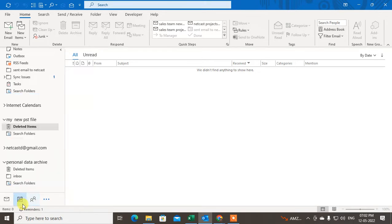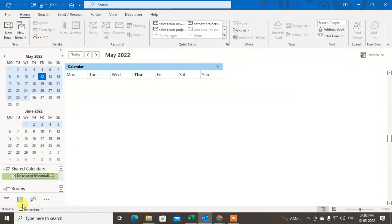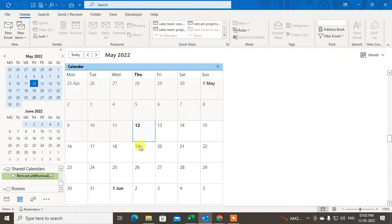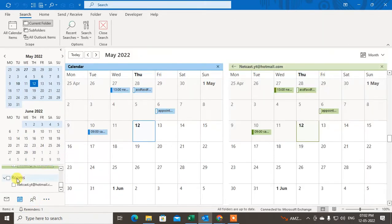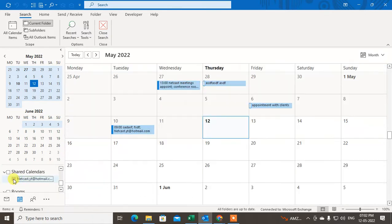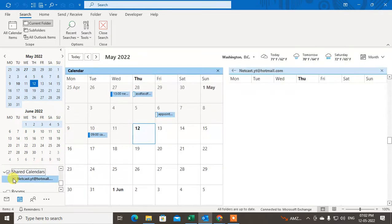First, go to the Calendar here and you can see all your calendars. You can click the shared calendar here, select the shared calendar, and choose the calendar which you want to share.